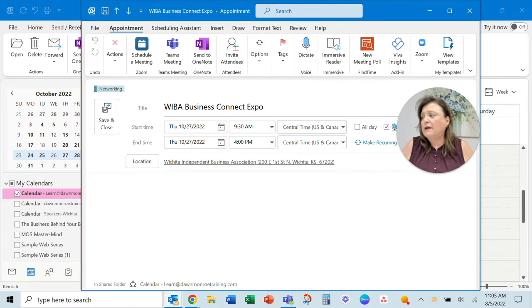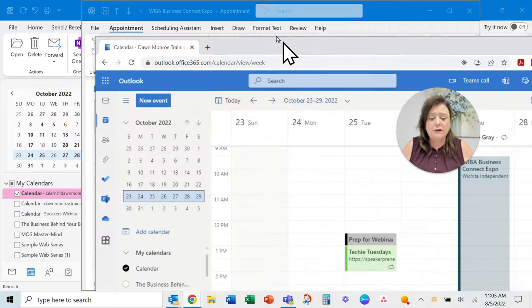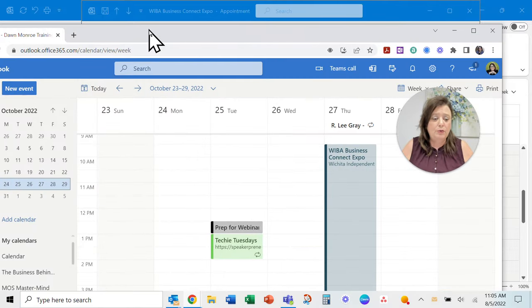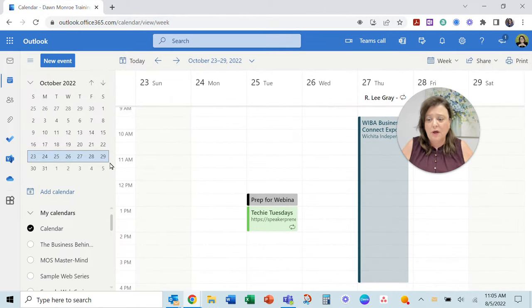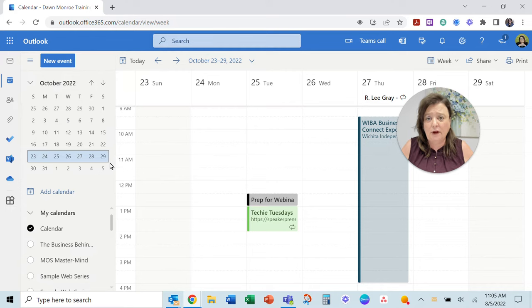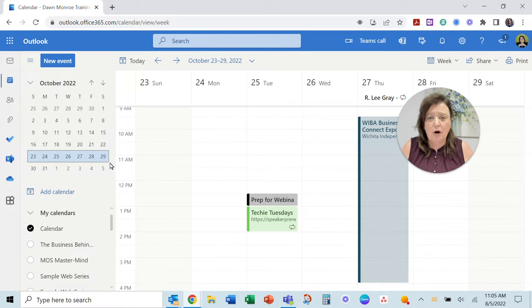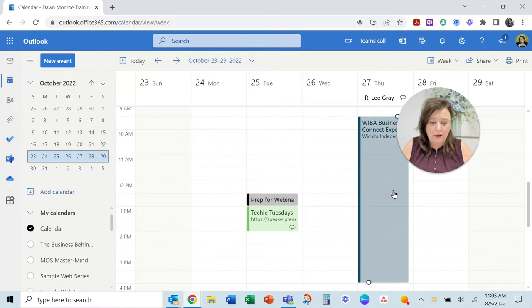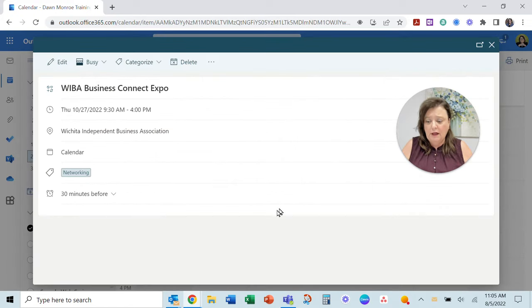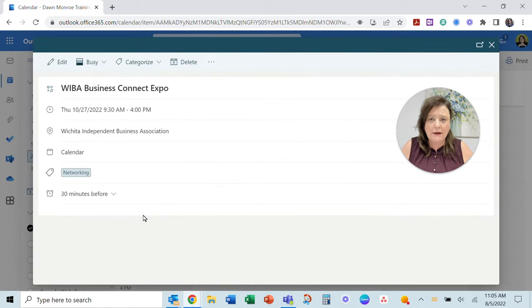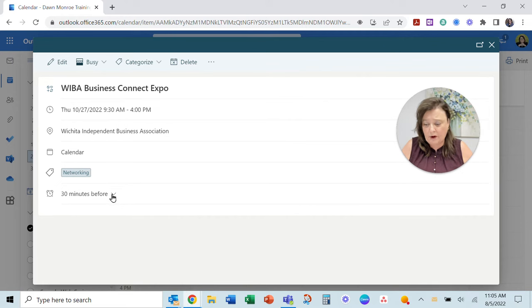I did find it. I went to the web version. This is a 365 account I'm logged into, and here's the event that I wanted to add an email reminder to.